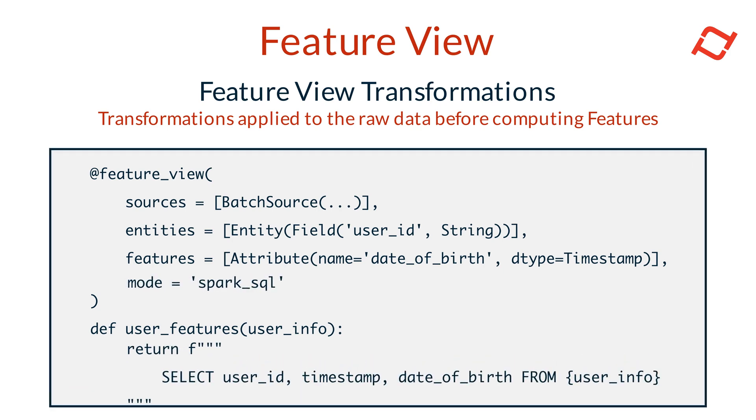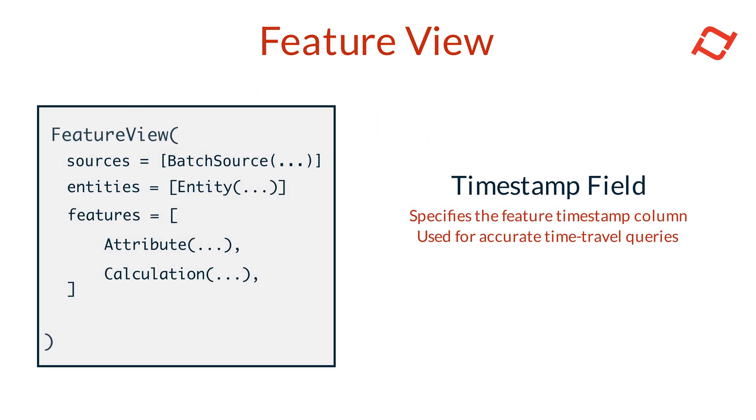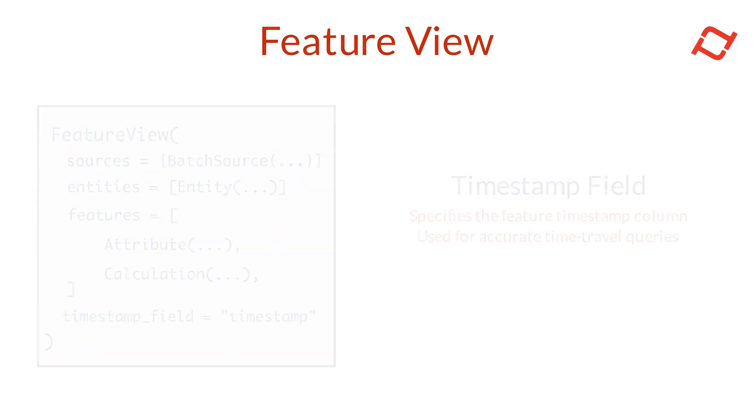Finally, there's the timestamp field. This is the time field Tekton uses to perform time travel and calculate time-windowed aggregate features. The timestamp field helps ensure features are computed based on the correct data snapshots, which is crucial for point-in-time correctness.